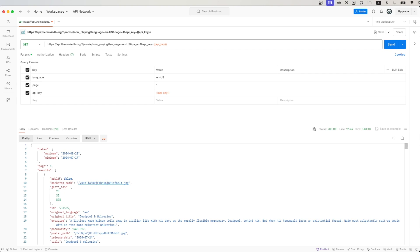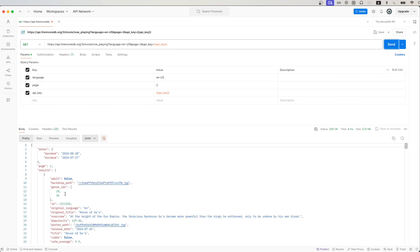If you want the next 20 movies, we could just change the value of page from one to two and hit send. And in the response, we should now see the next 20 movies that are currently playing in theaters.